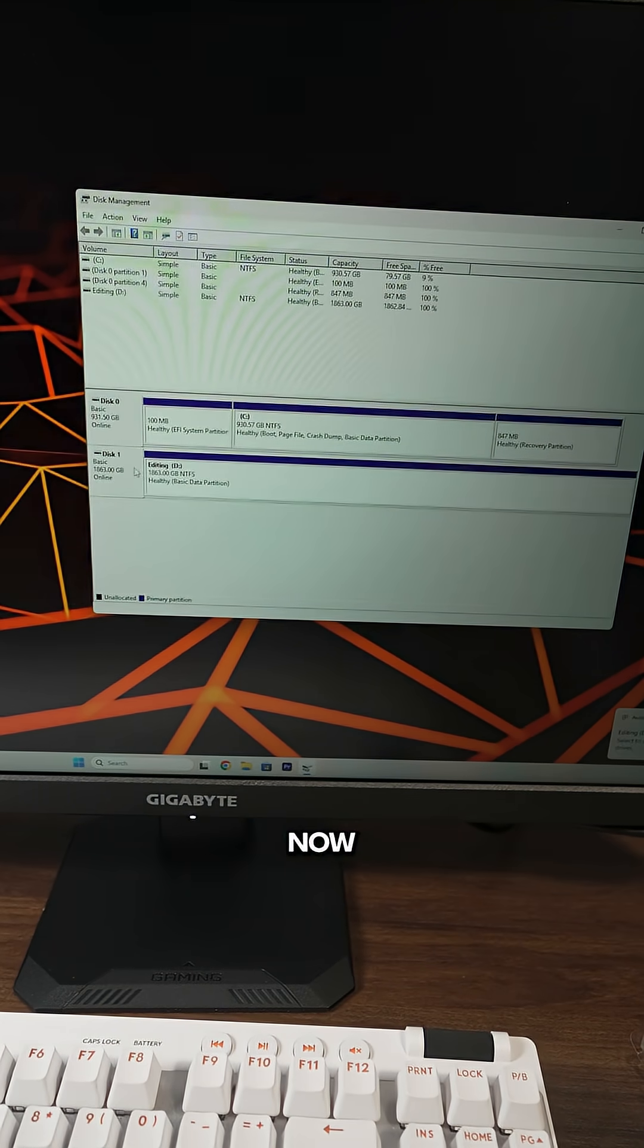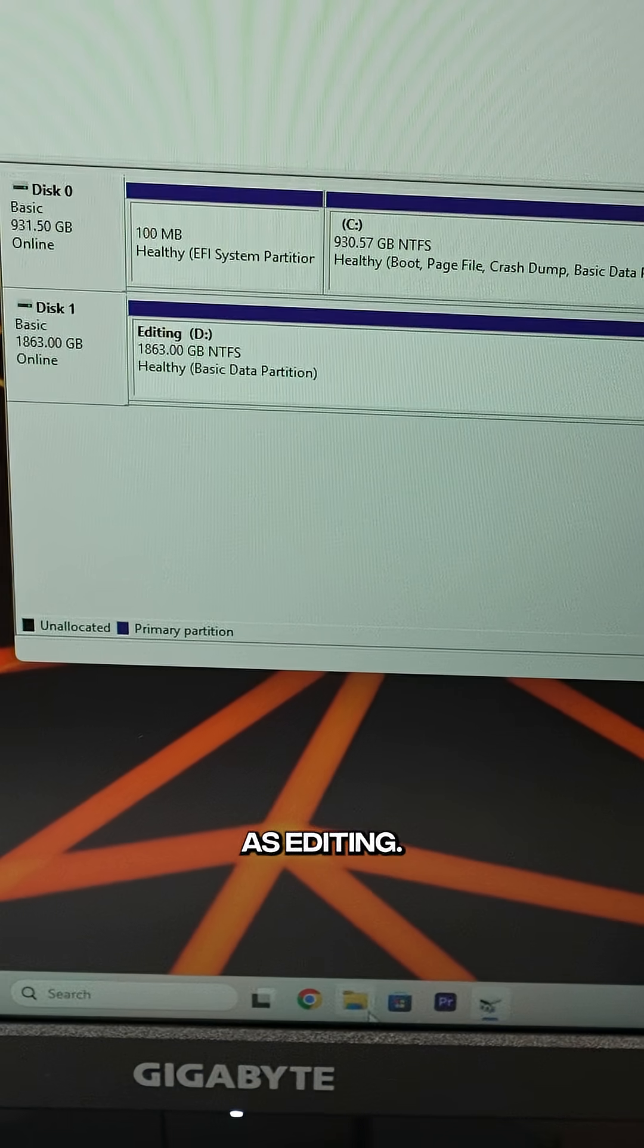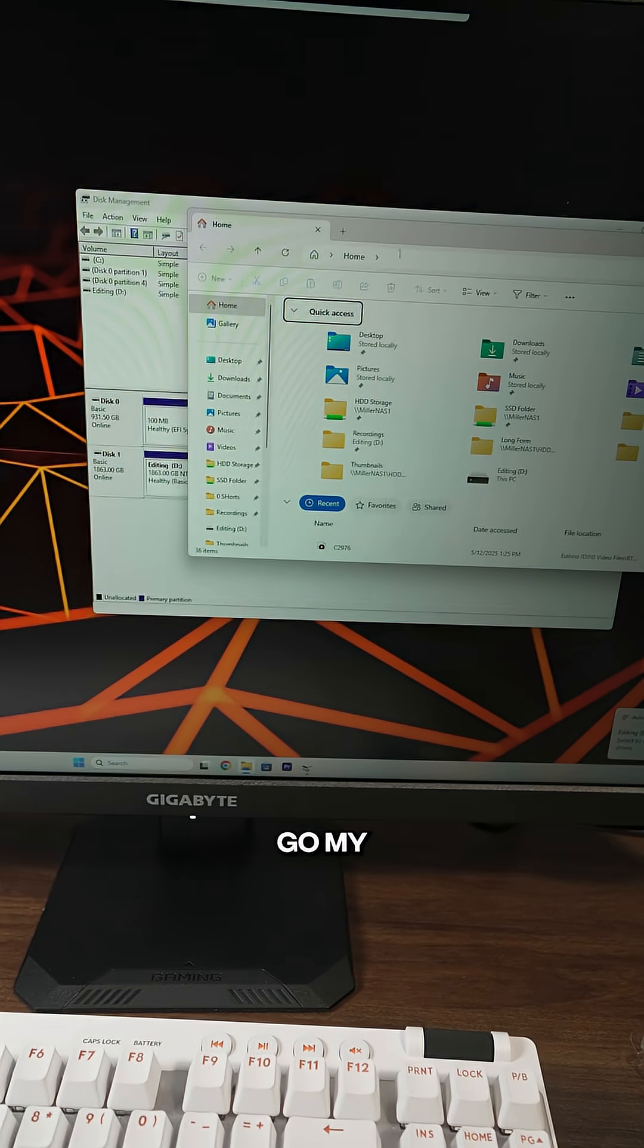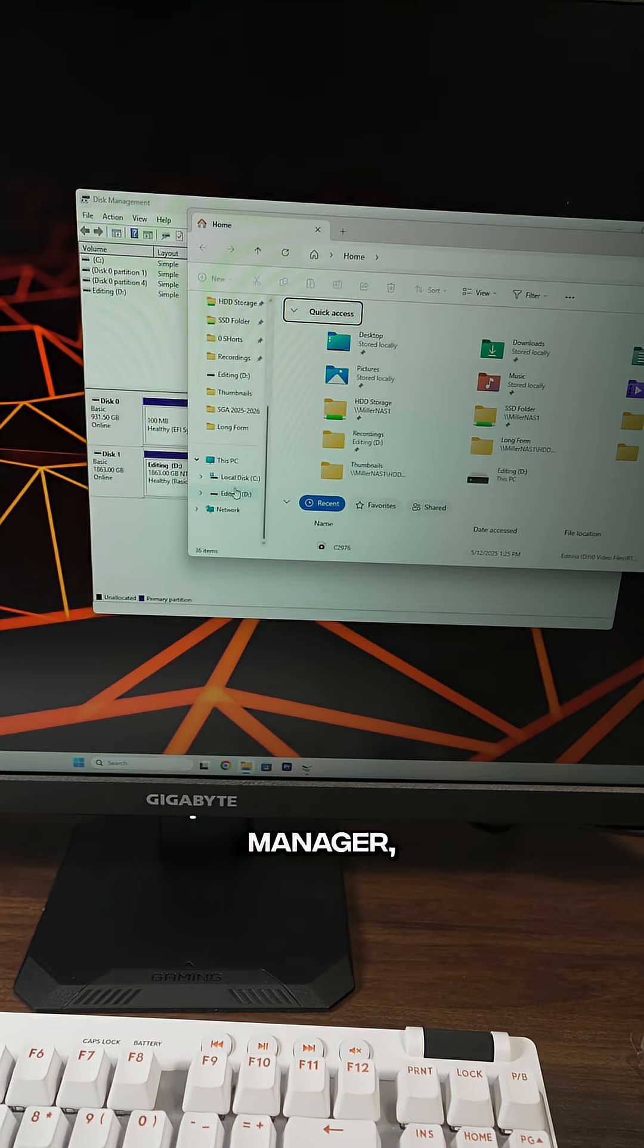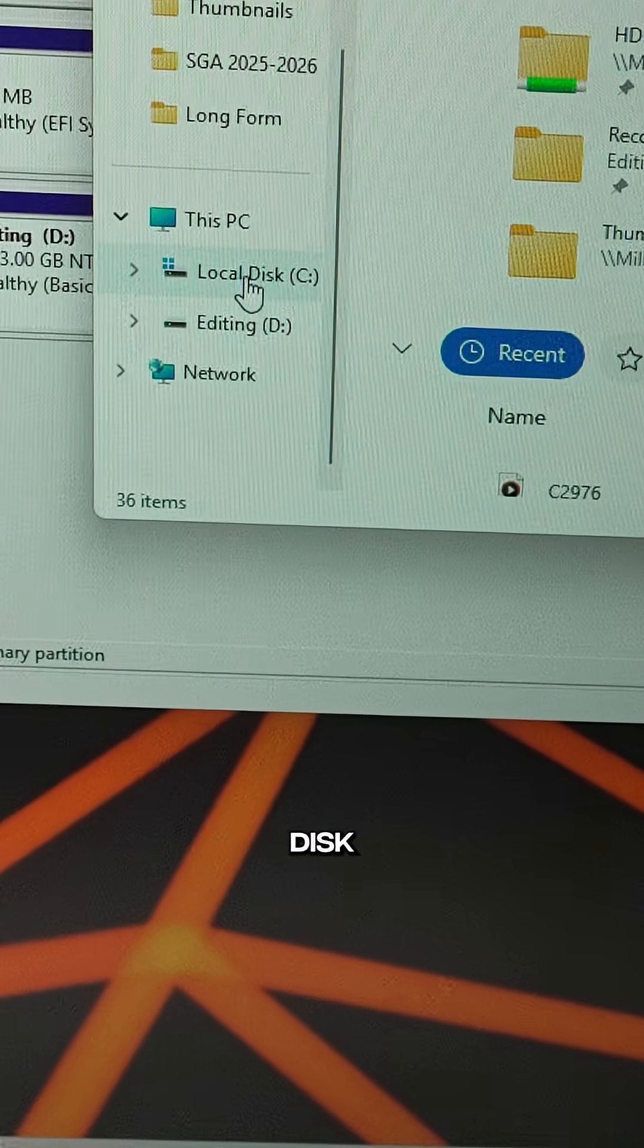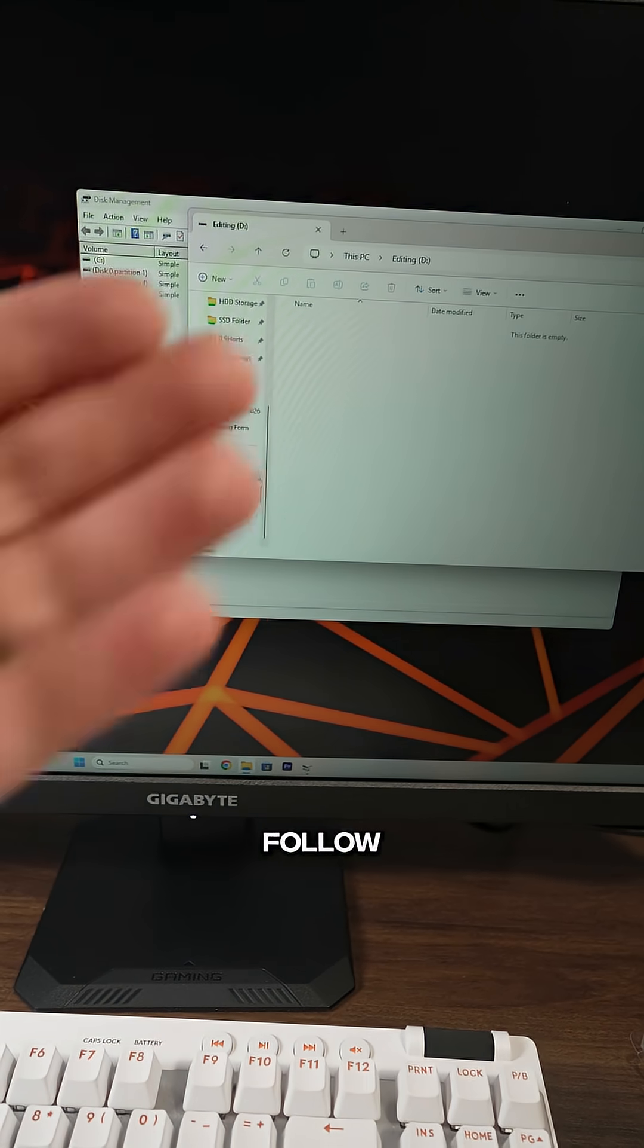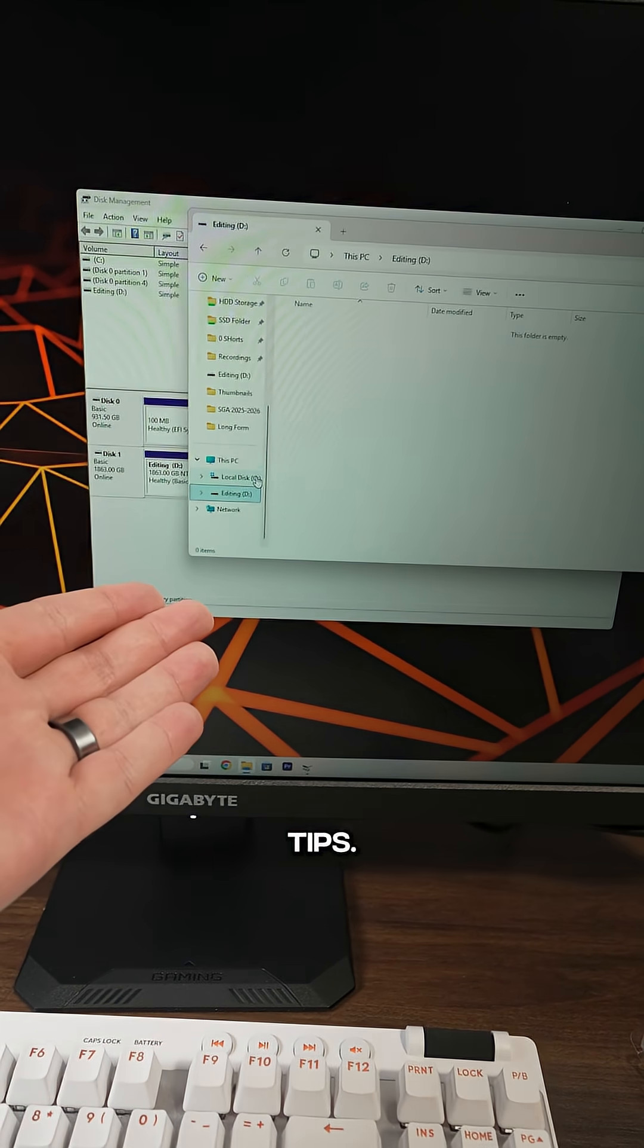And then now you can see that it's labeled as editing. And when I go to my file manager, I'm going to be able to see the local disk and the new editing drive down below here. Follow for more PC tips.